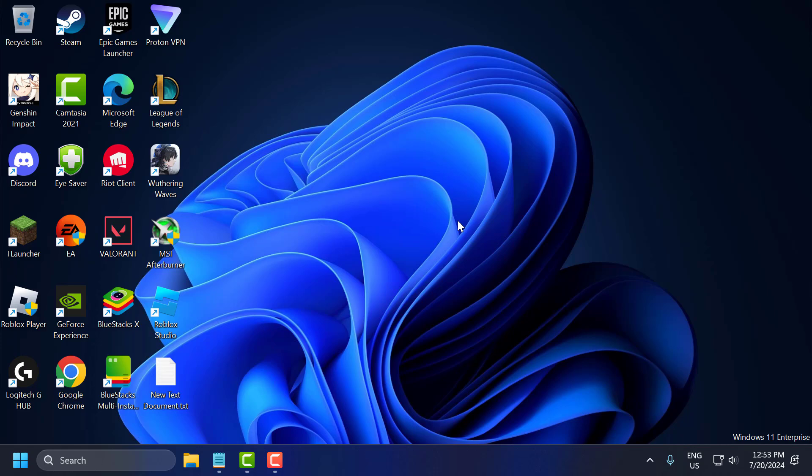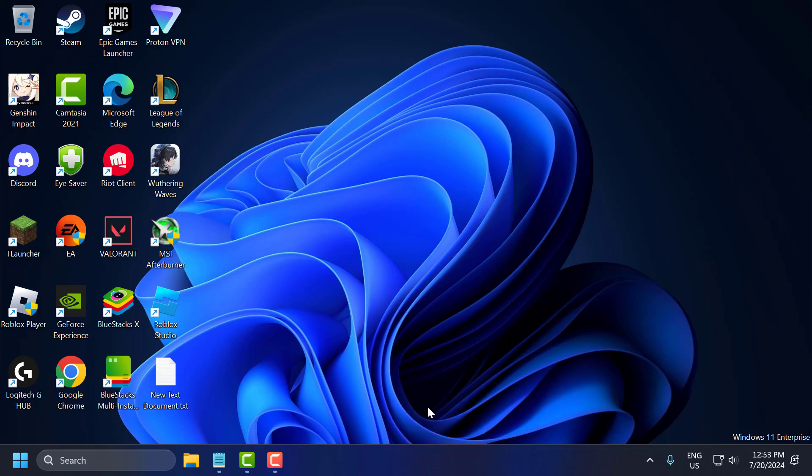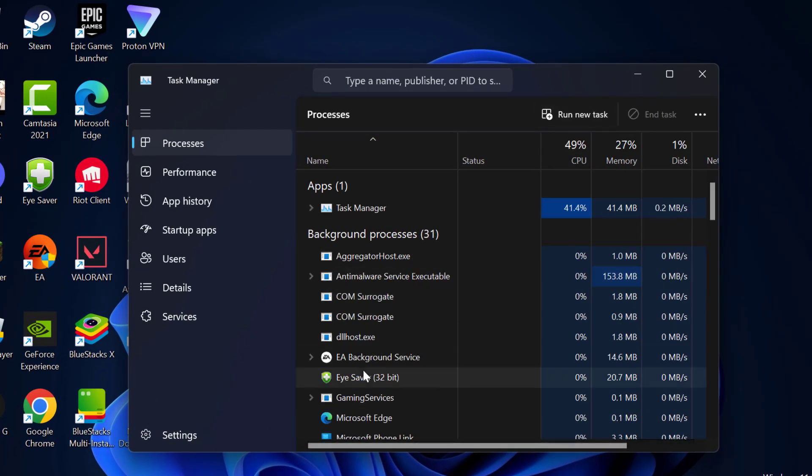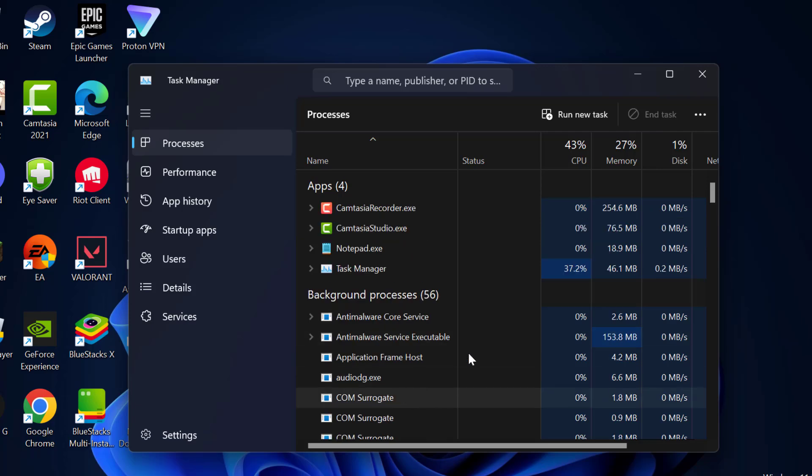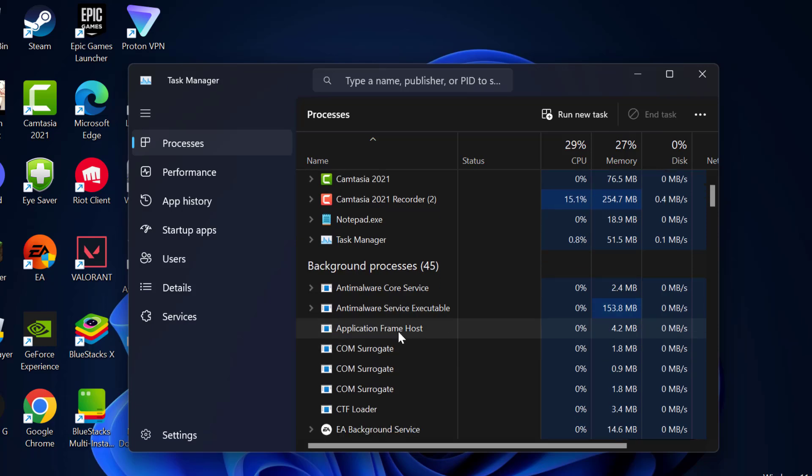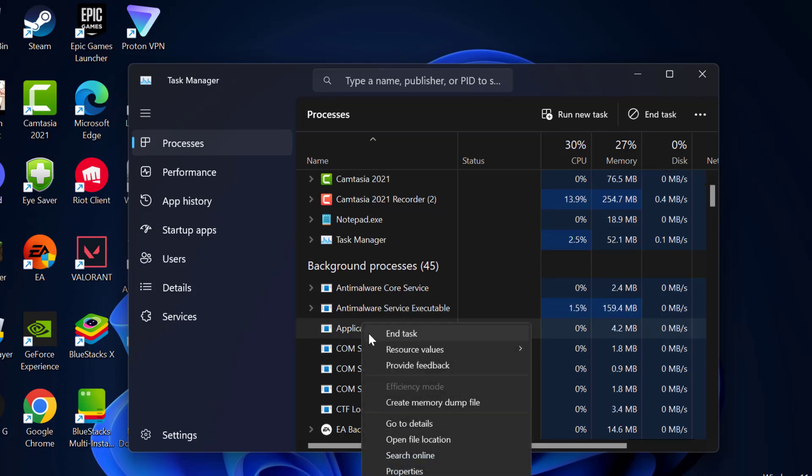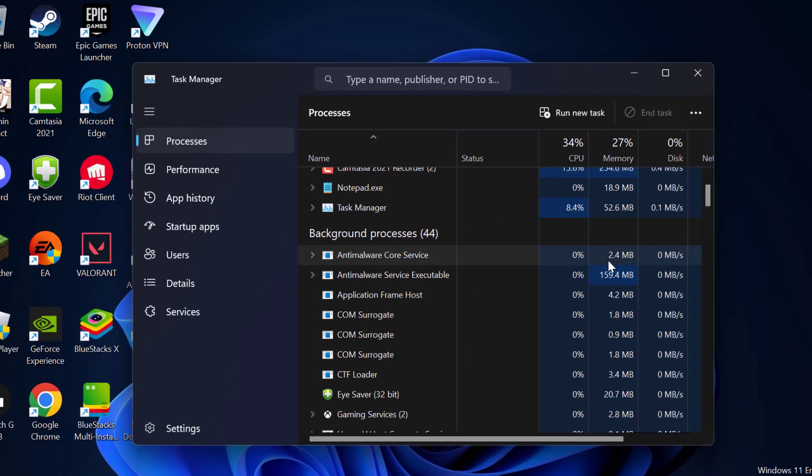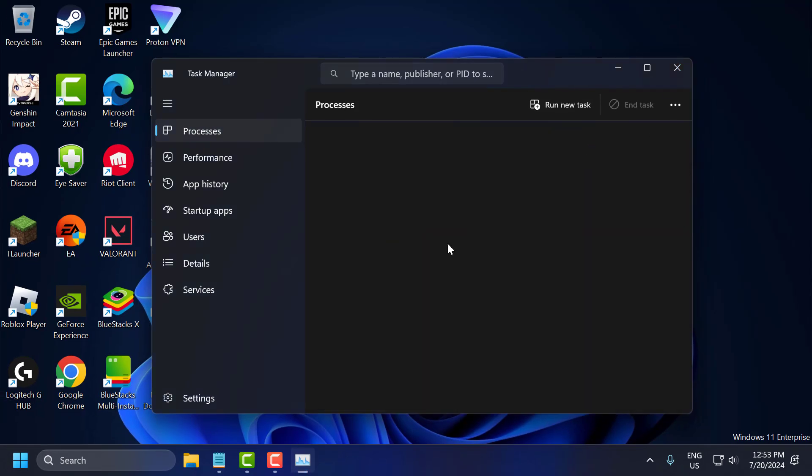The sixth step is to disable background applications. To do this, you just need to right-click on the taskbar and select Task Manager. In here, you just need to close unnecessary background applications that might be interfering with the game. Just right-click on it and select end task. And after doing it, just close stuff here.